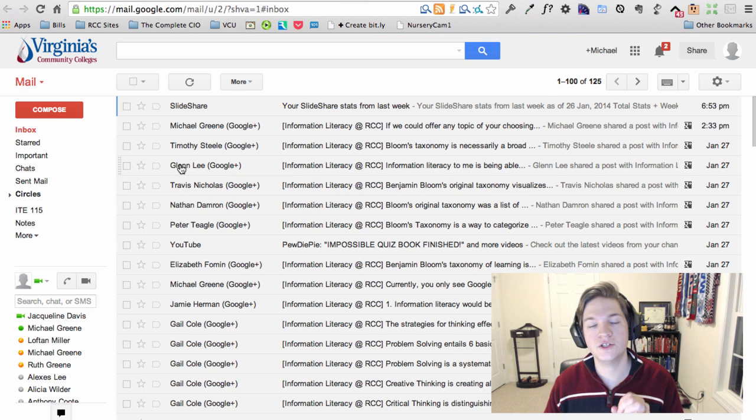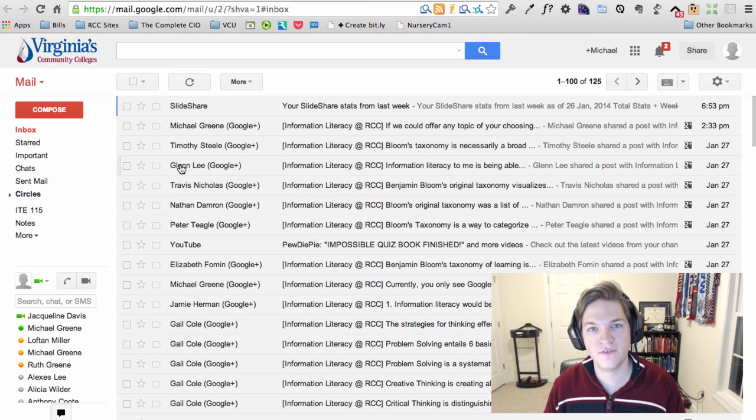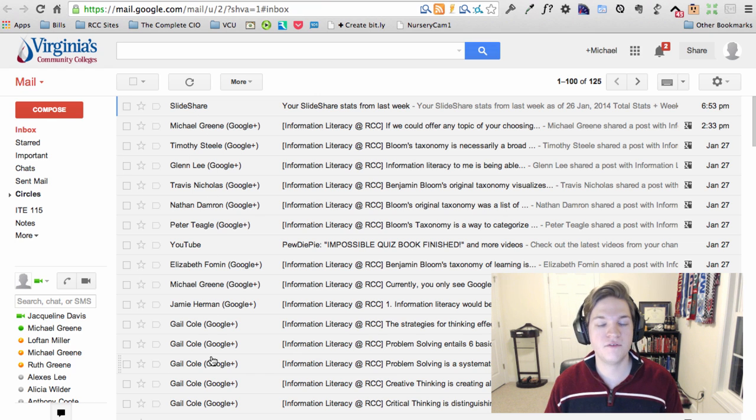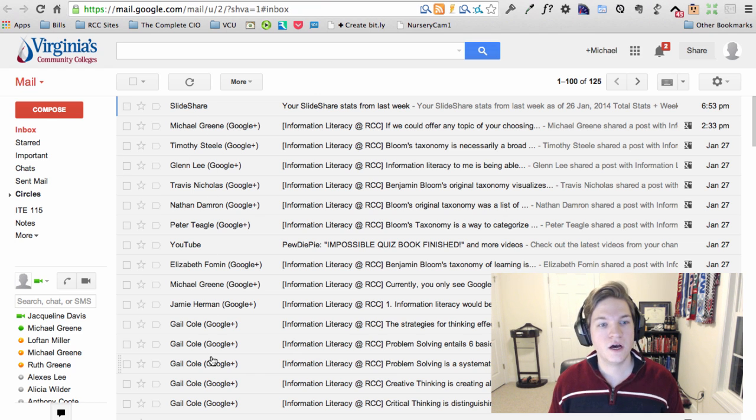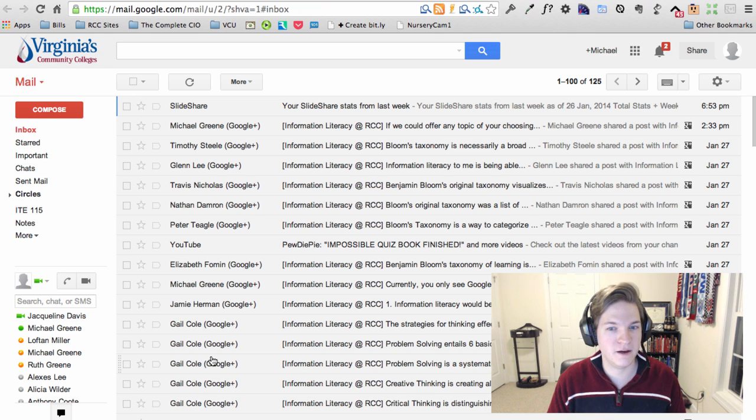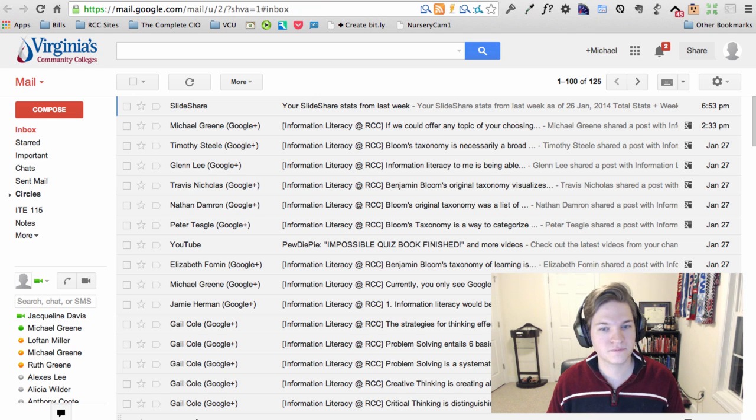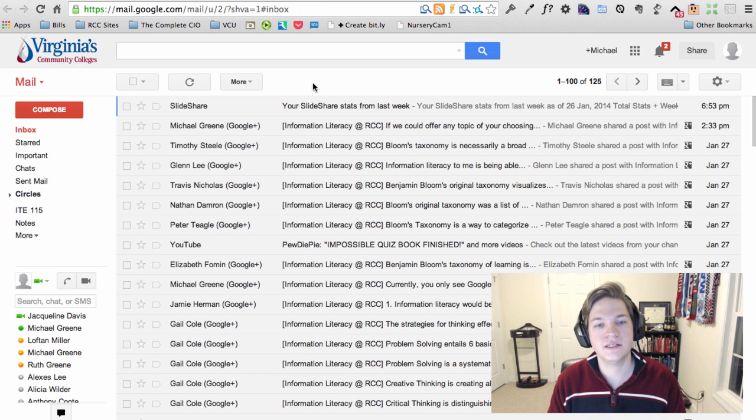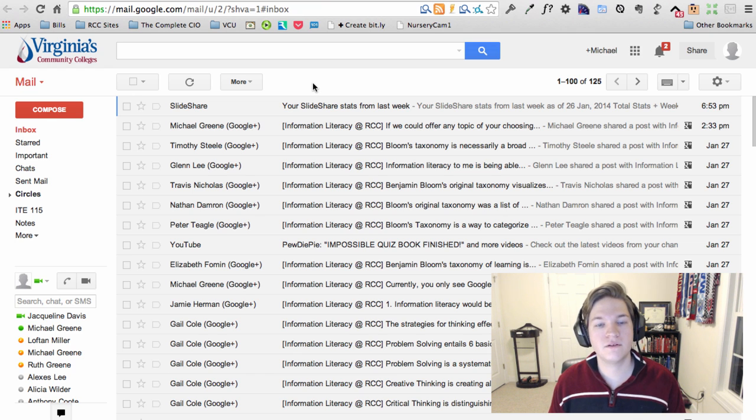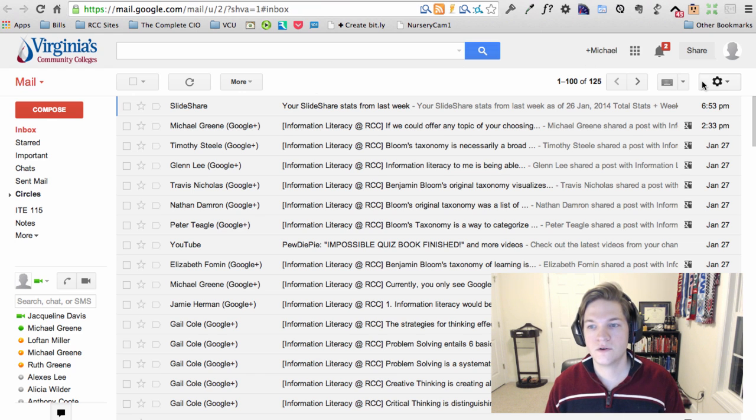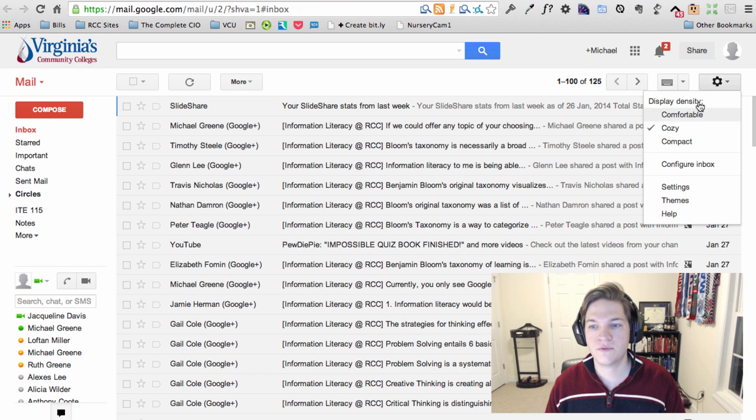...is write a Gmail filter that will filter out everyone's Google posts into a separate folder or label in Gmail without deleting them, while you leave mine in your inbox. So in order to do that, we're going to go ahead to settings.